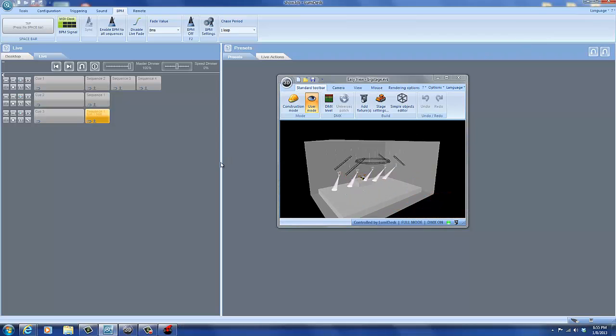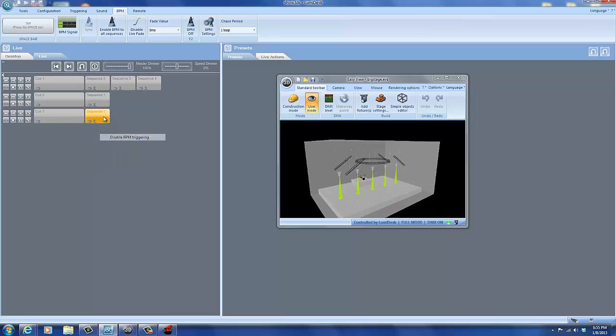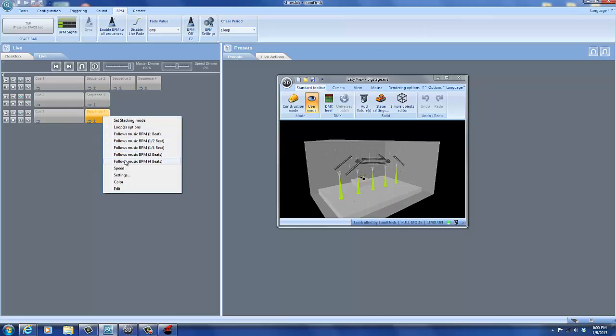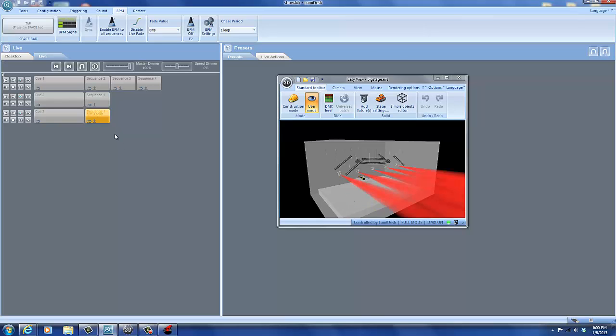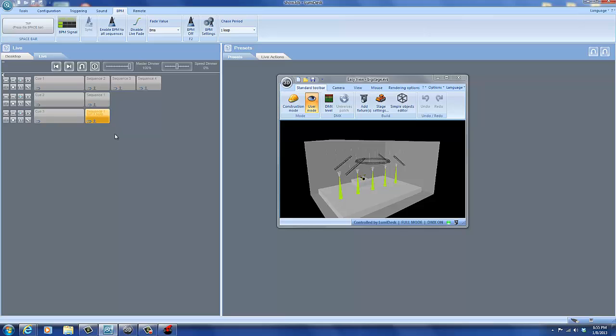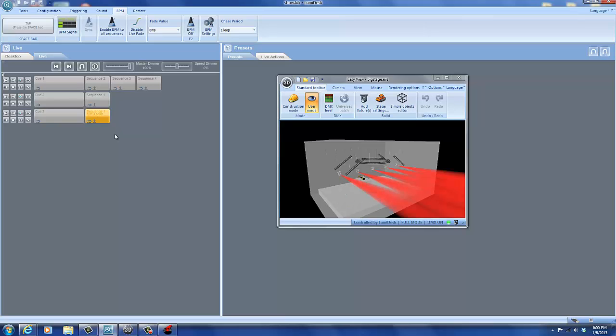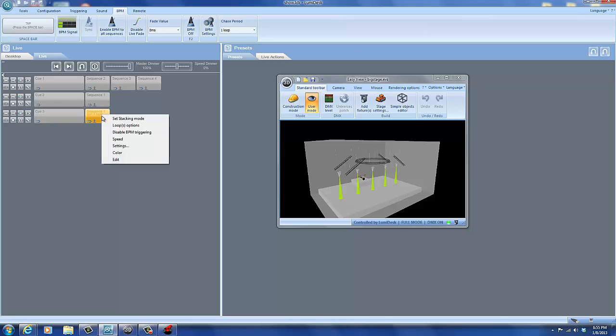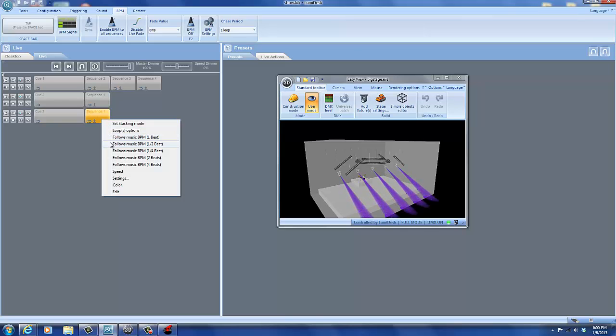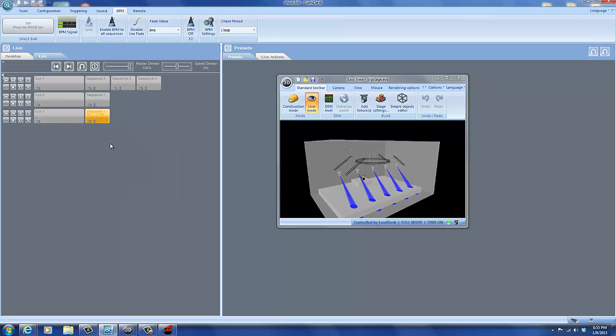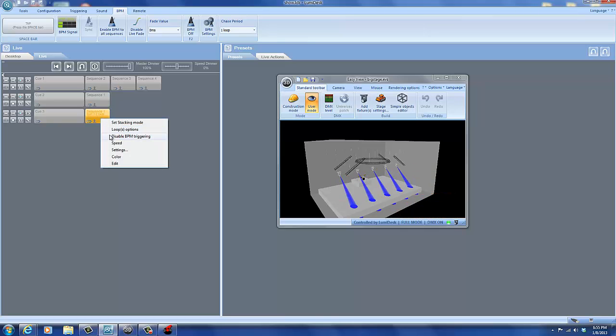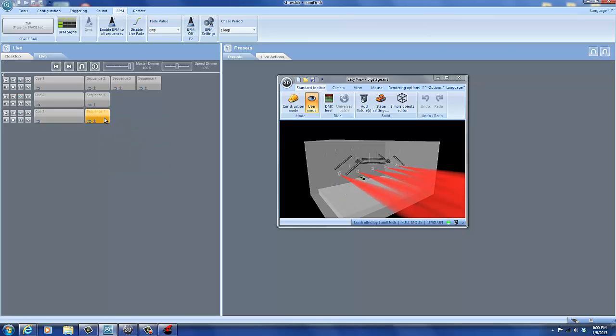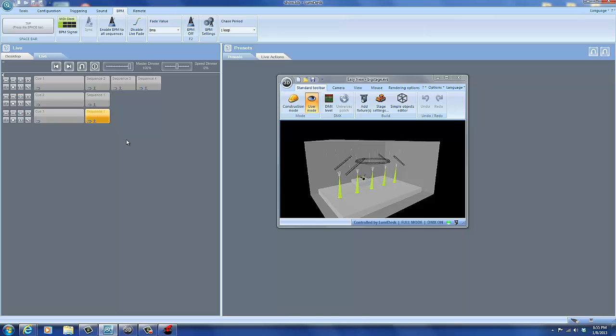All right. So if you want to go back, if you want to change the beat trigger from one beat to four beats, then every four beats it will change to the next scene in the sequence. Or we can do every half beat, which is really fast. So now we've disabled the BPM trigger.